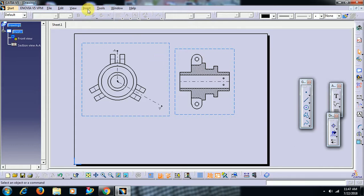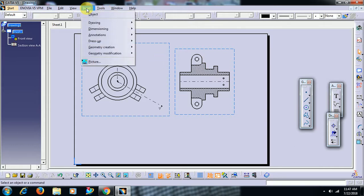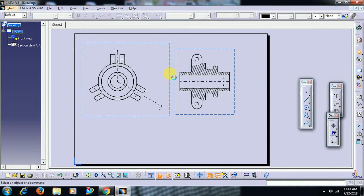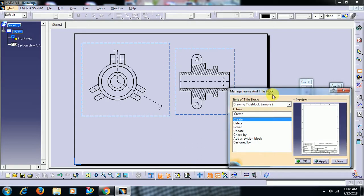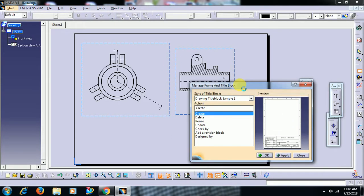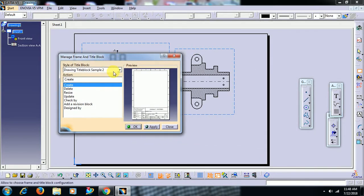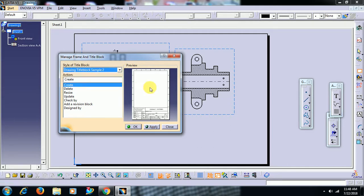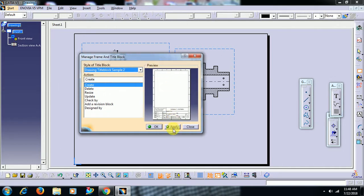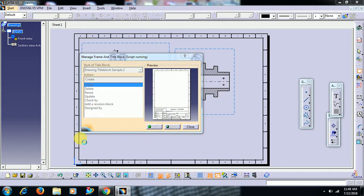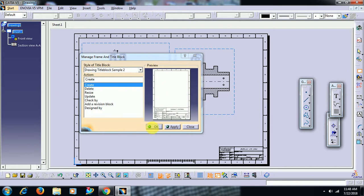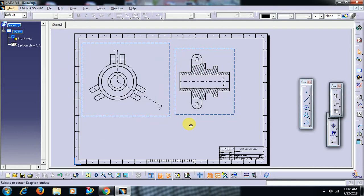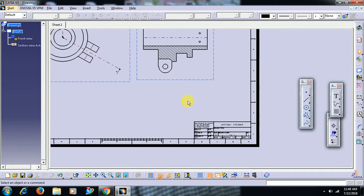Then go to insert drawing. Here we see frame and title block. Select frame and title block. Here you can see window. In this we have samples, Sample 1, Sample 2. Select any sample. Then create option, keep this in create option. Then go for apply. See, the frame along with title block is applied for the sheet.